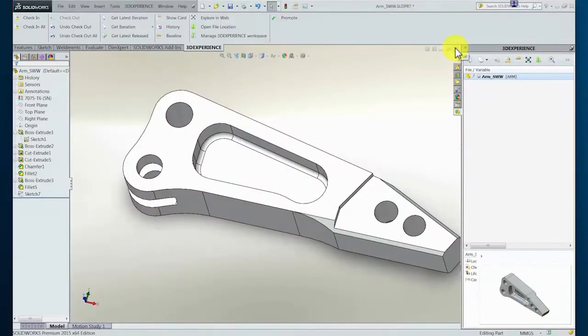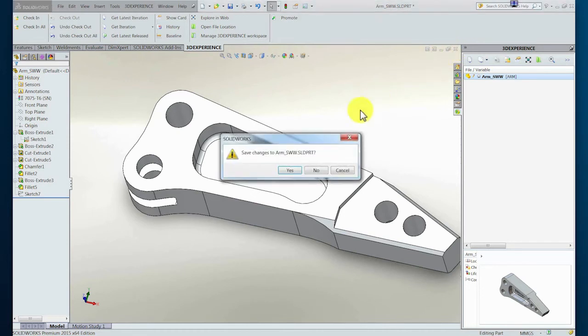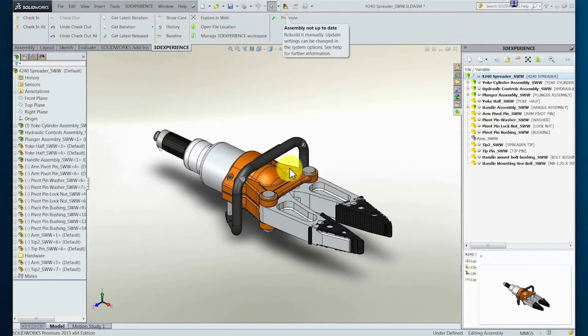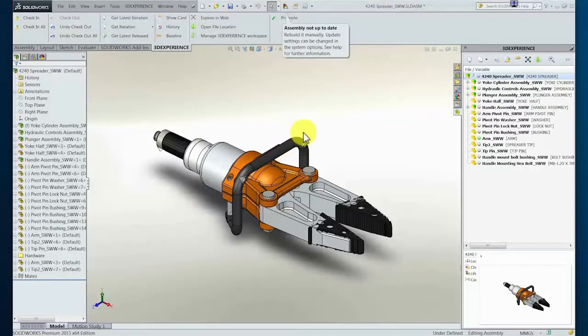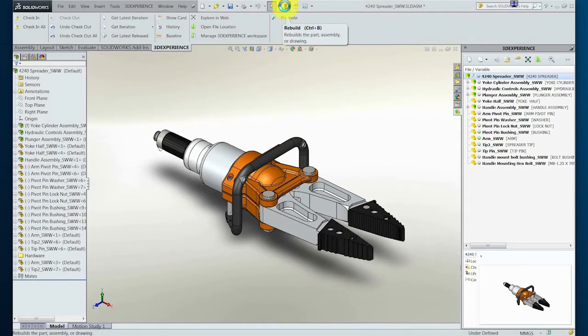With the change of design complete, the designer closes and saves the arm component. Rebuilding the assembly captures this update at the assembly level. Now the designer can check in the complete assembly to capture the changes in a new iteration of the design.